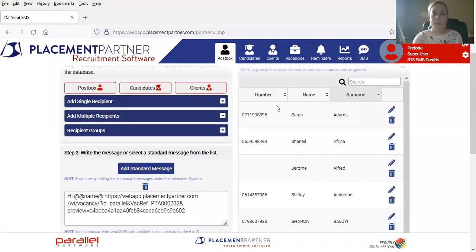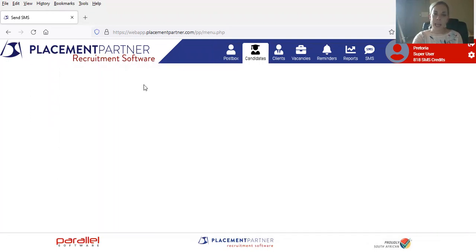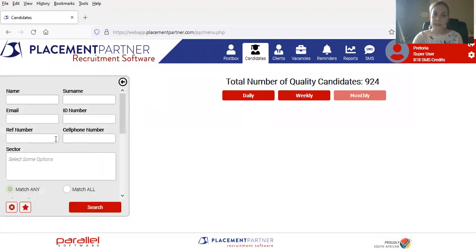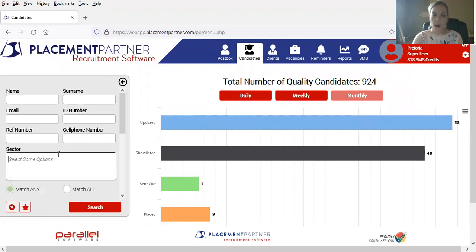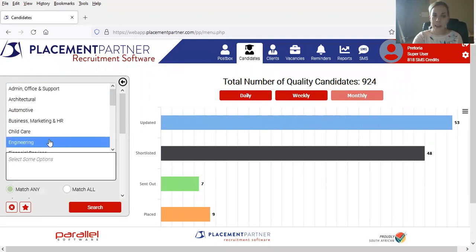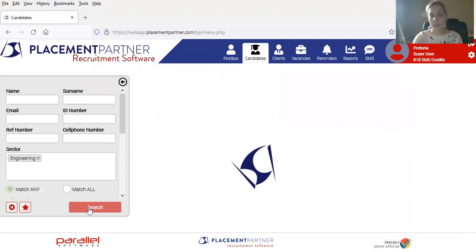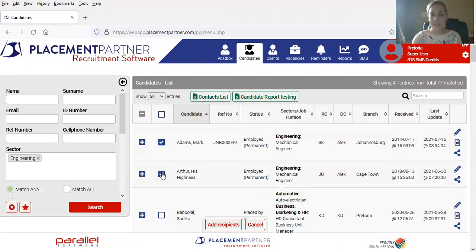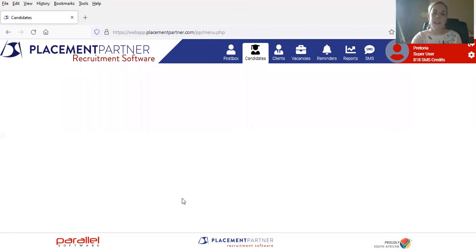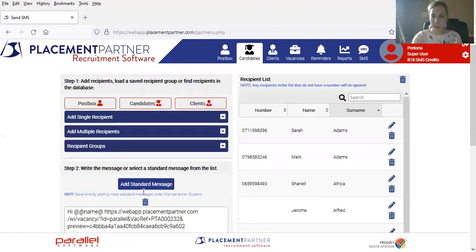If I go back up, the same would apply to my candidates. I could also go into my candidate database and do very much the same task by selecting the sector that I'm looking for. If I have got a new position for a mechanical engineer, for example, and I'd like to contact these specific candidates and tell them about my role, I would be able to select their names, add the recipients and send them a similar message.